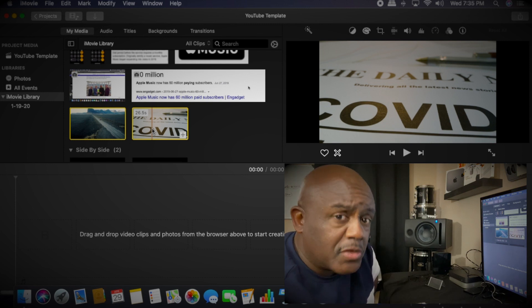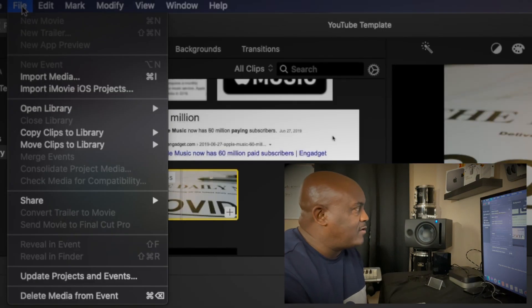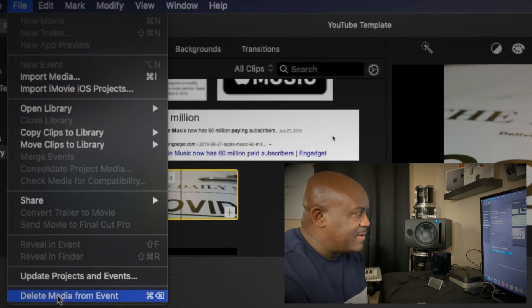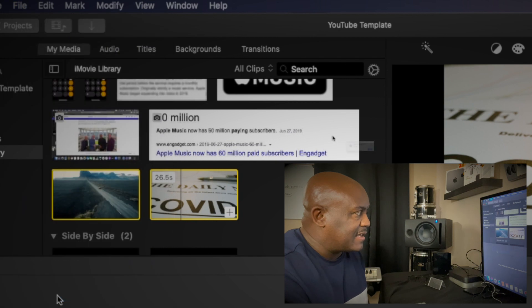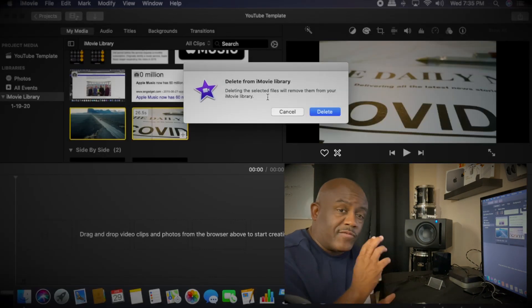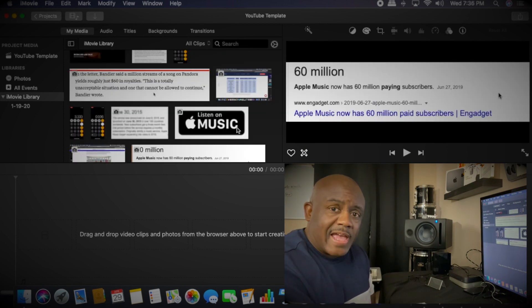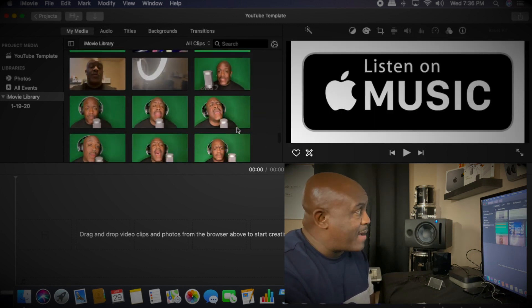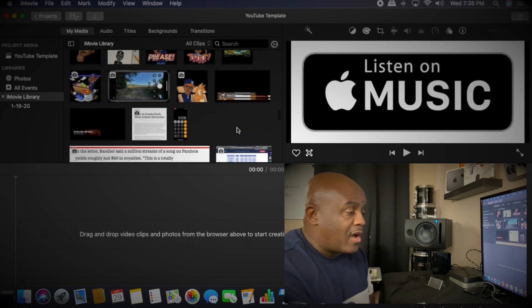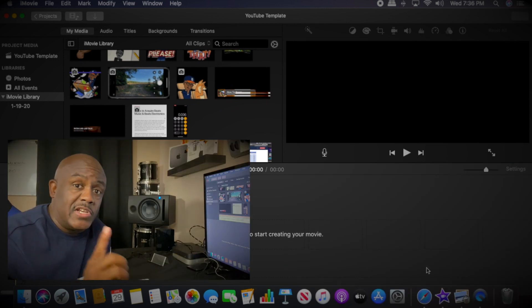You can do this: go up here to File, go all the way down to Delete Media, click it. Same box pops up again, telling you that if you delete it, it's gonna remove it from the library. We click Delete and it's gone. Bye bye!